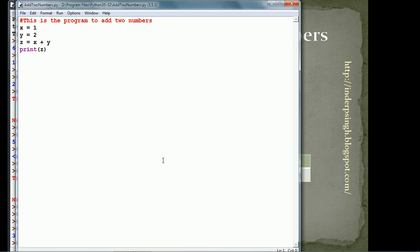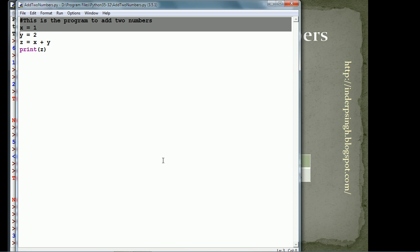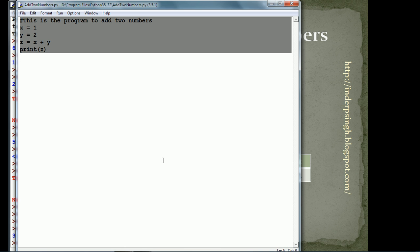So, the first line is a comment. Comment starts with a pound sign. x is equal to 1, y is equal to 2, z is equal to x plus y and print z. In order to run this,